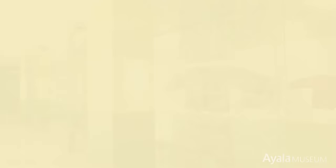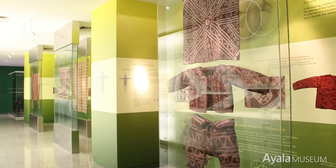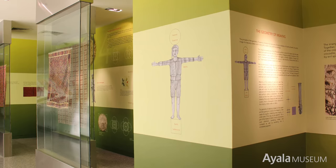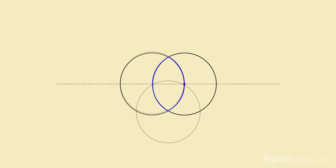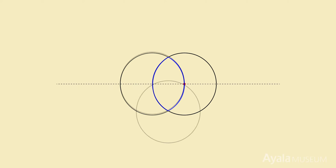The first section on the right features selected textiles donated by Mercedes Zobel that illustrate the universal principles of design found in nature, as they progress from a single circle, the overlapping of two circles to form a vesica piscis, the overlapping of three to form a triangle, and so on.